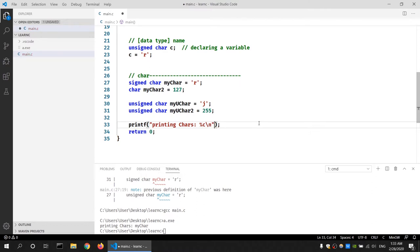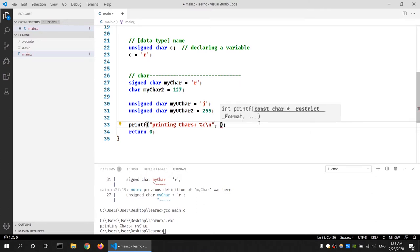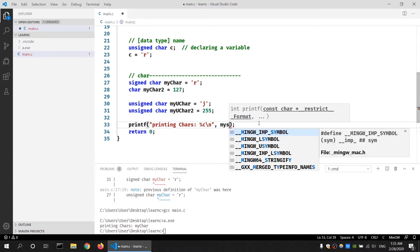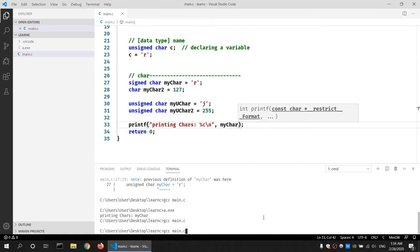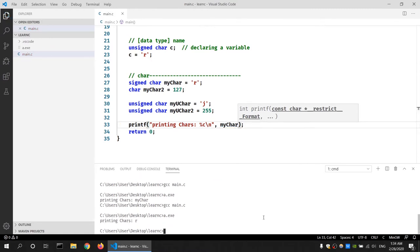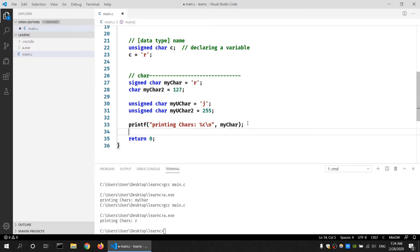The format specifier for a signed char displaying an ASCII character is '%c'. I'll use '%c' because I want the output to be an ASCII character, and as the second argument to printf I'll provide the variable name my_char. If I save, compile, and run it, I'll see the value 'r' stored in that variable.